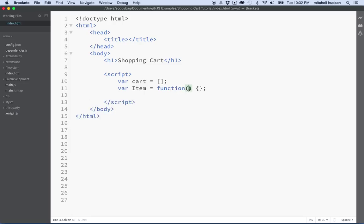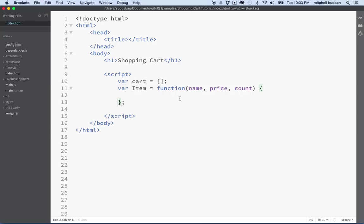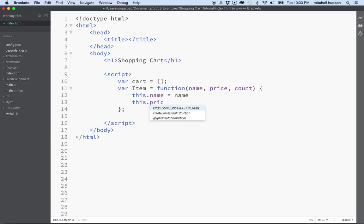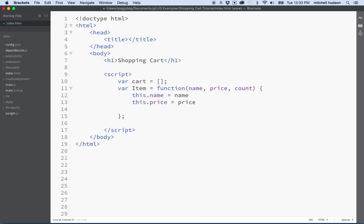Then what we're going to do is put some parameters in here. So when you define your function, you can pass the name, the price, and the count. And then inside here, we're going to use this special keyword called 'this'. We're going to say: this.name equals name, this.price equals price, and this.count equals count.